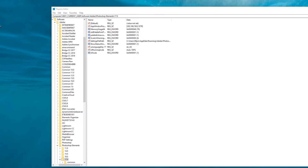I've just quickly repositioned this window on the desktop so that you can see more of the screen. Having selected our version of Photoshop Elements on the left, we're now going to use this right-hand panel to create the new registry key.